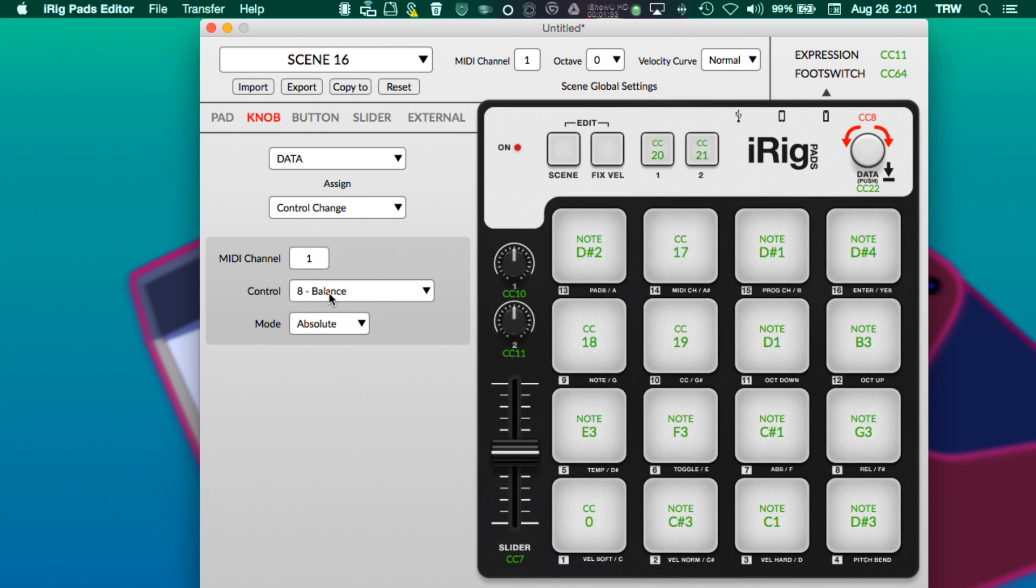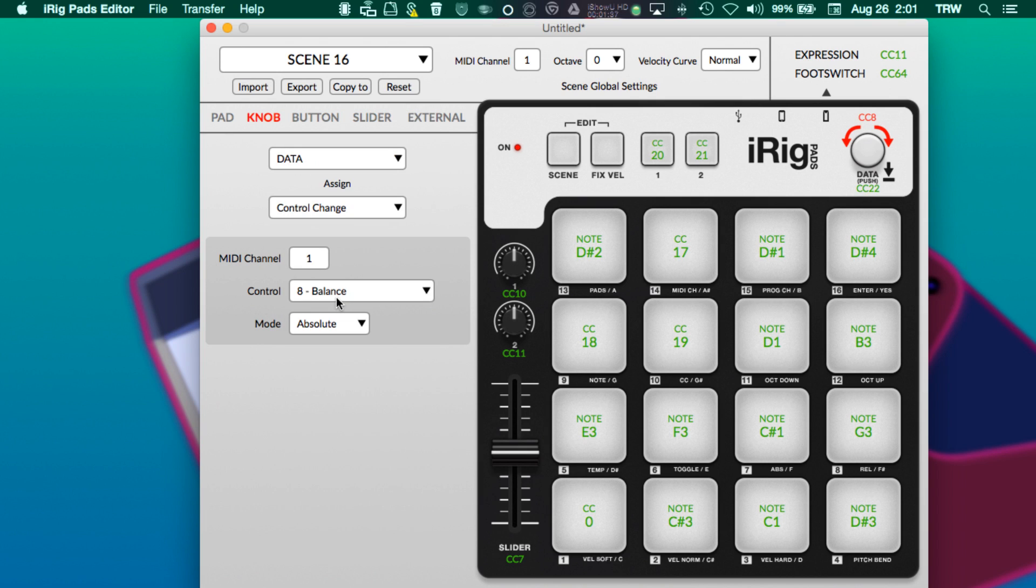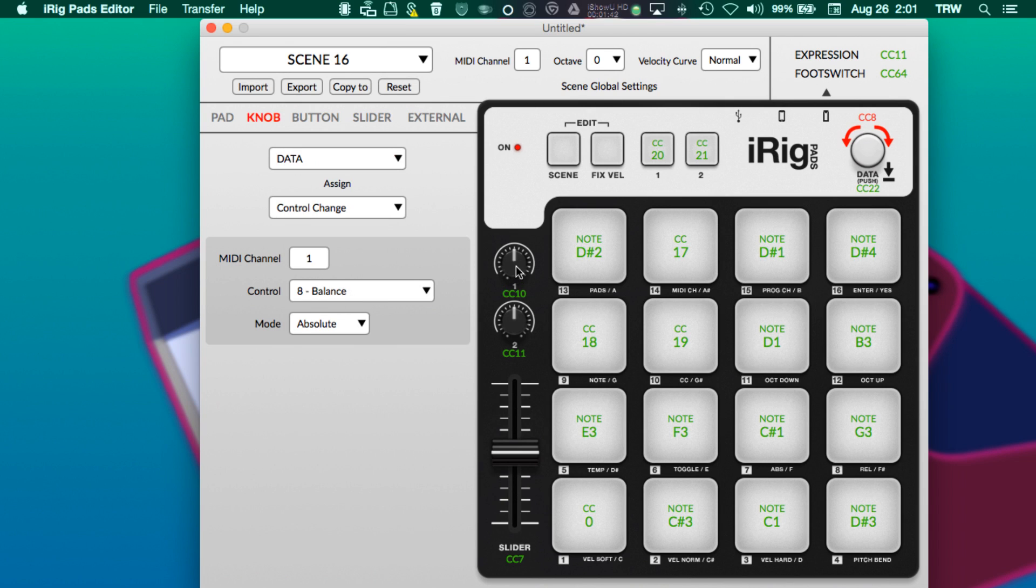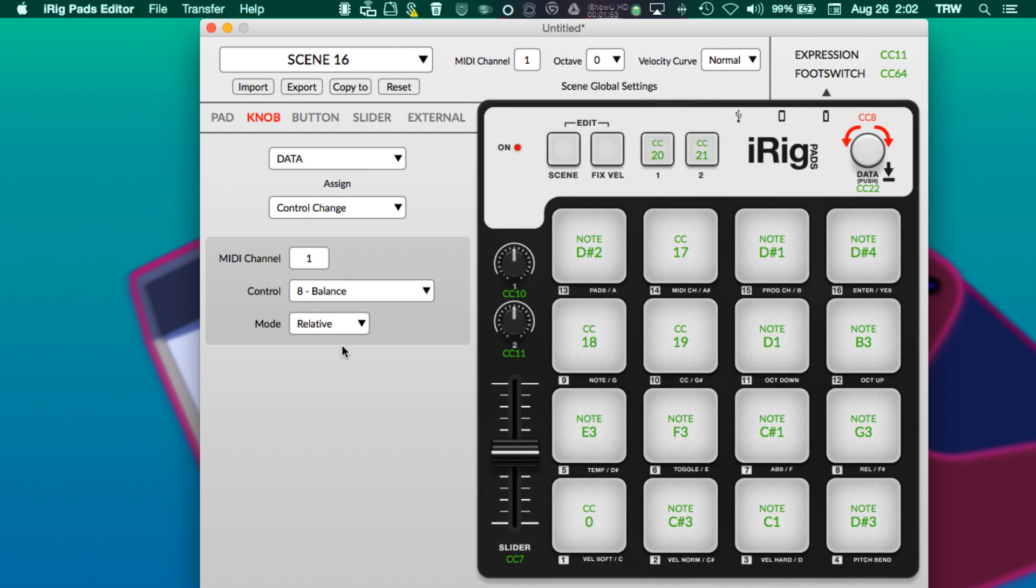We are going to use a control command that is inherently a knob-based command, so for example balance, or in the case of this knob we've got pan - those are things dedicated or that are generally sent to either a fader or a knob. That's going to give me the control I want.